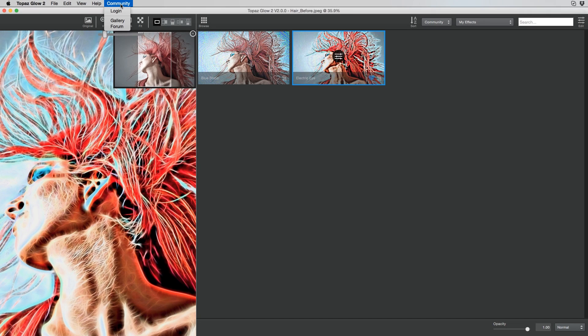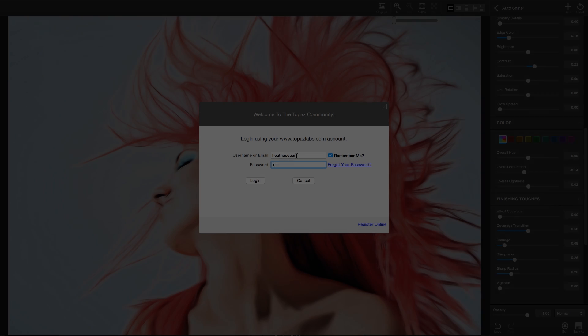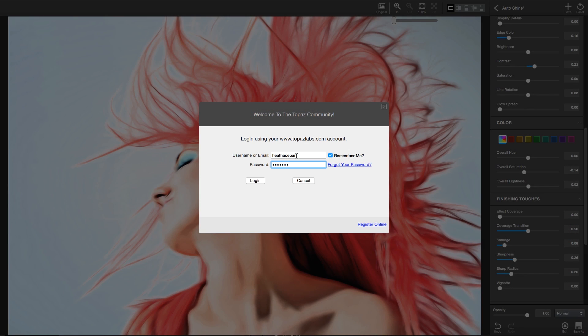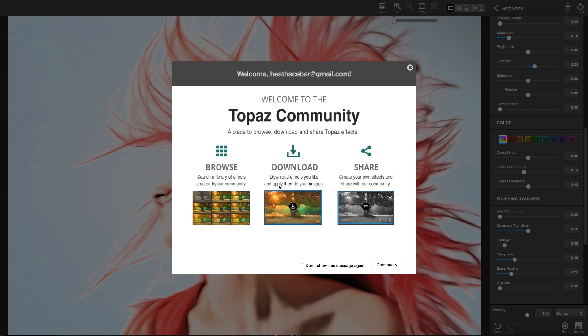You can log in by selecting the Community Login menu option. Then every effect that you save will be available on any machine that you log into.